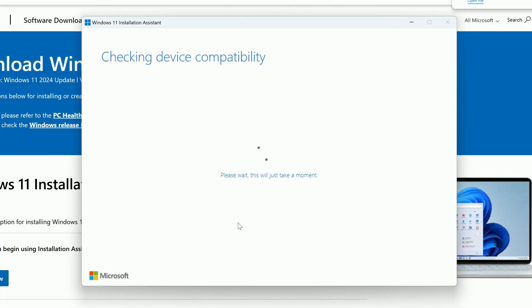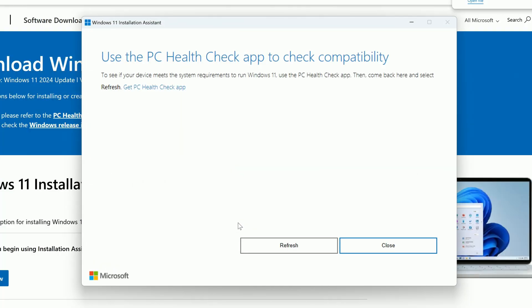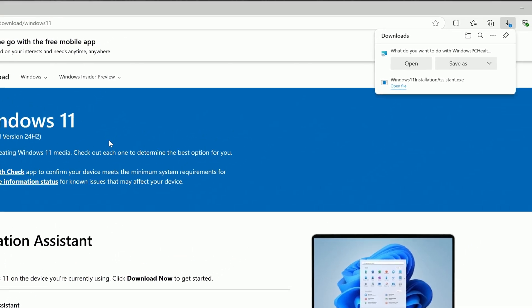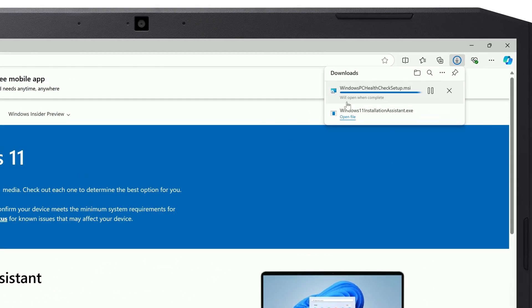You may get a message saying that you first need to use the PC Health Check app to check compatibility. If so, click Get PC Health Check App. Download and open the setup file.